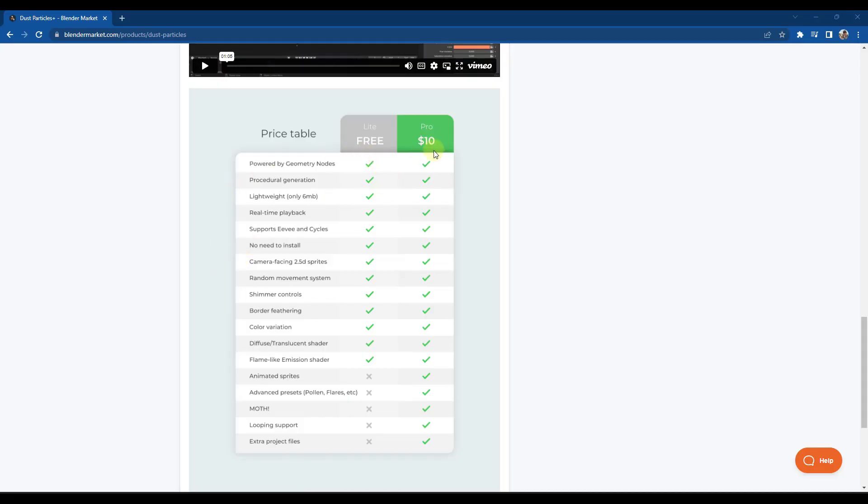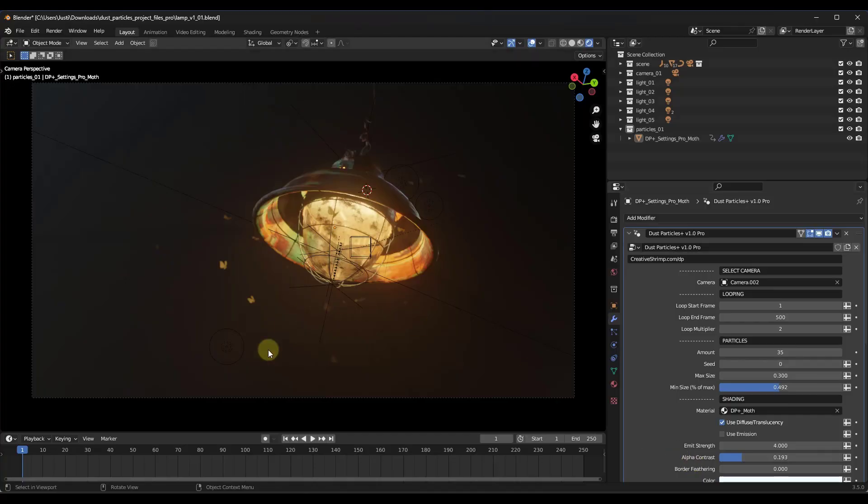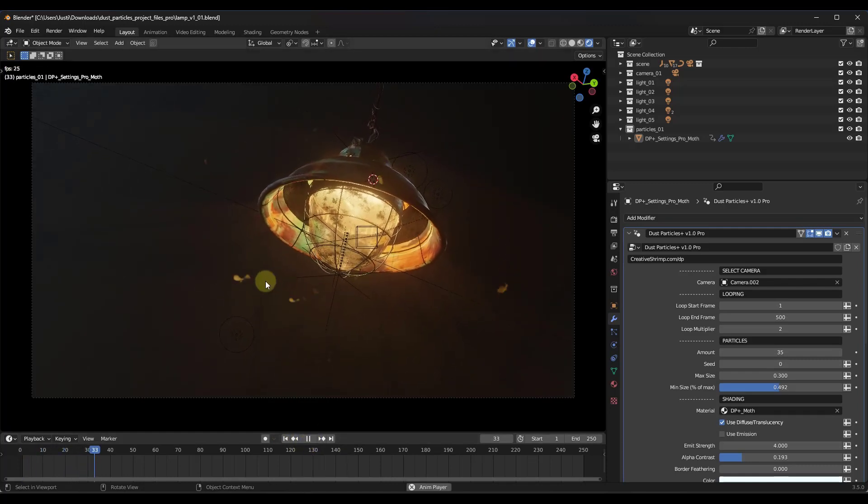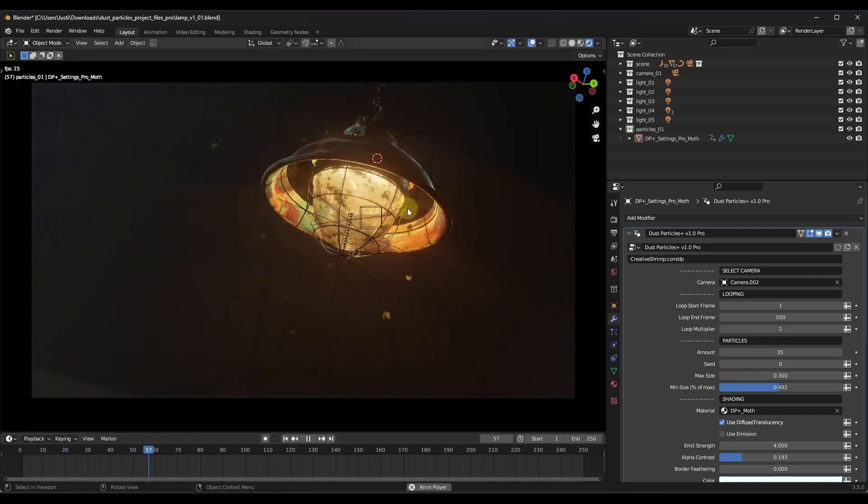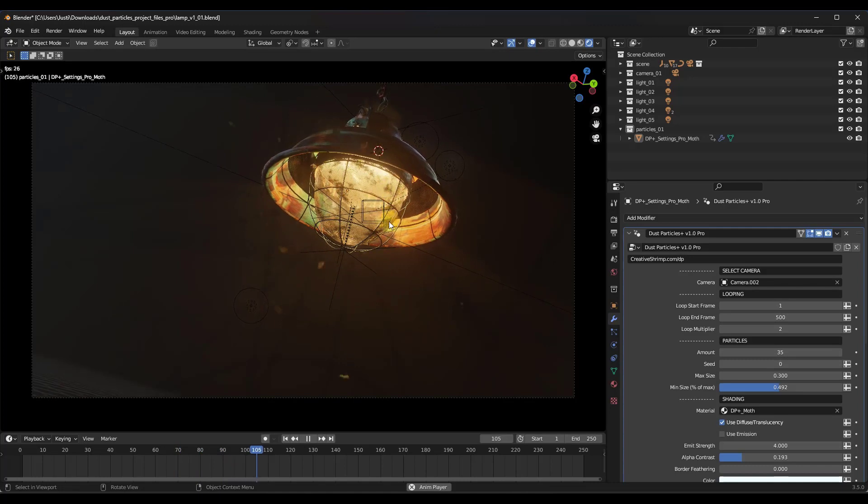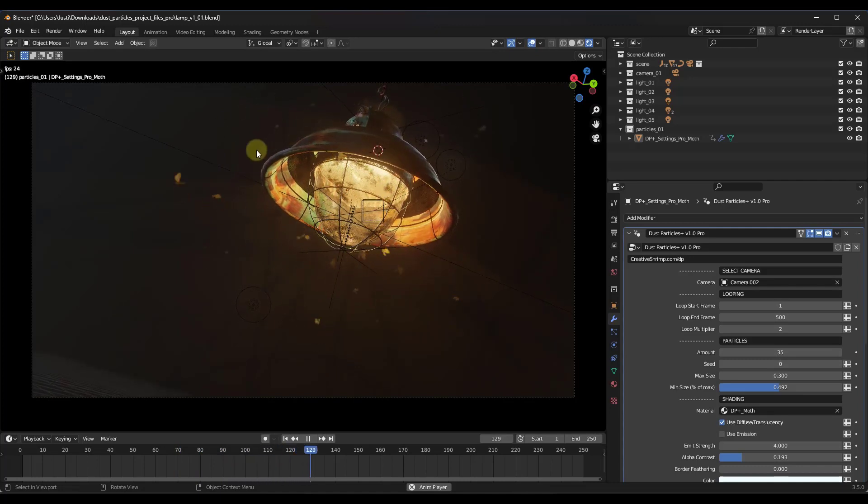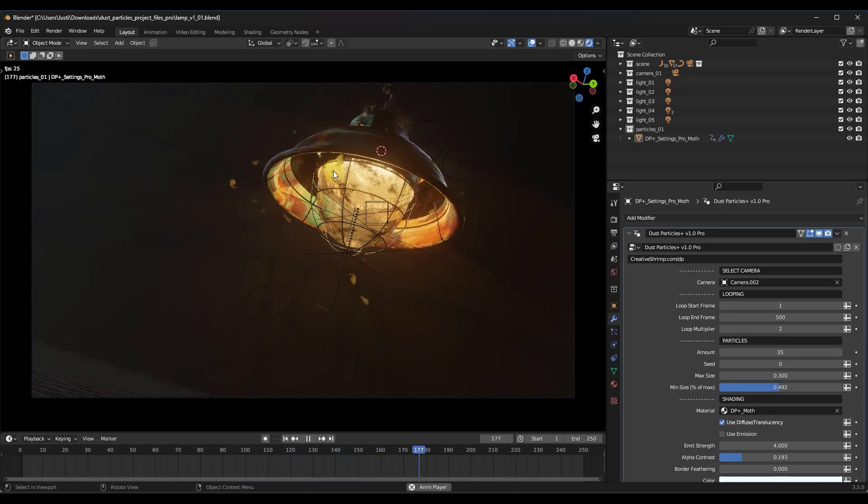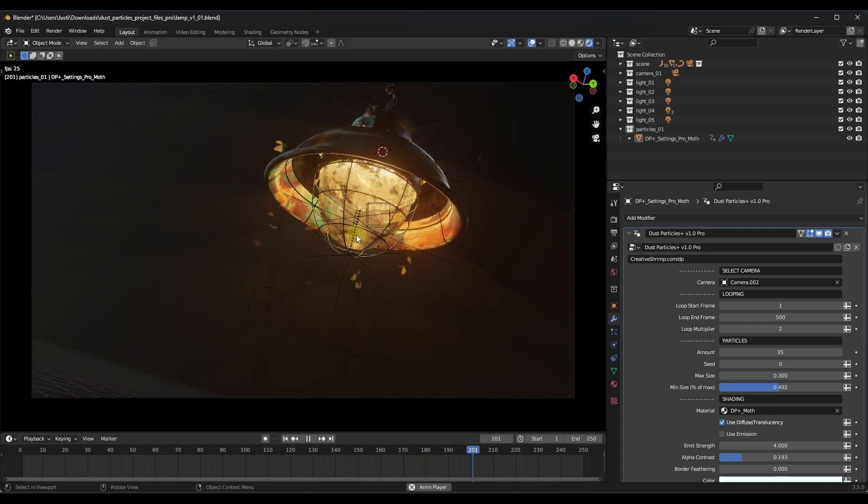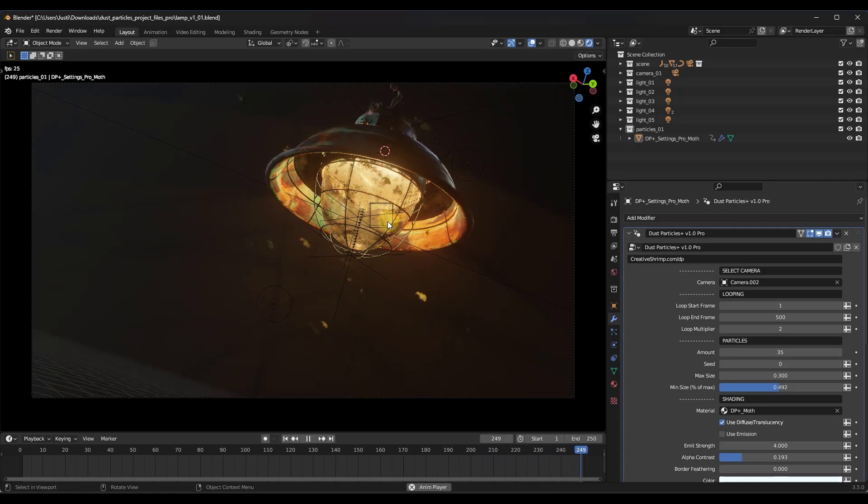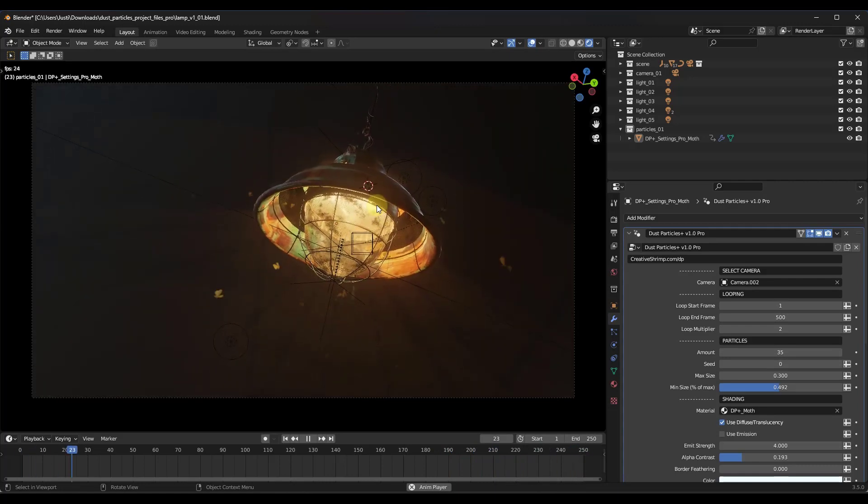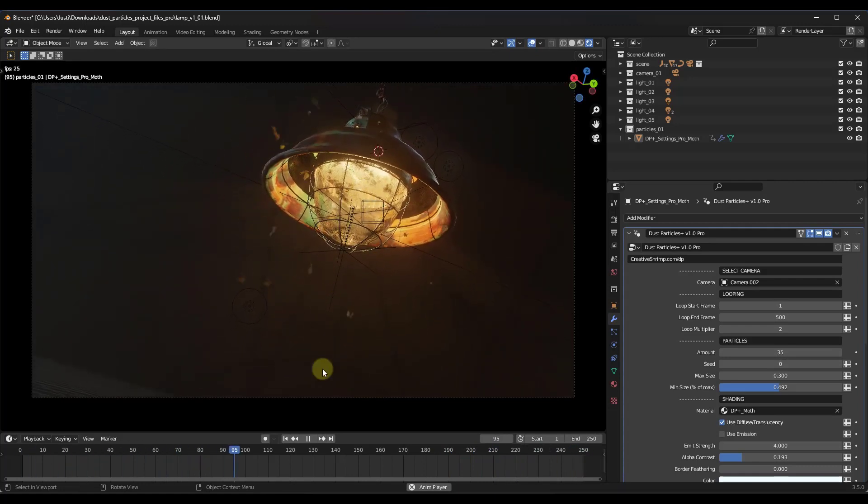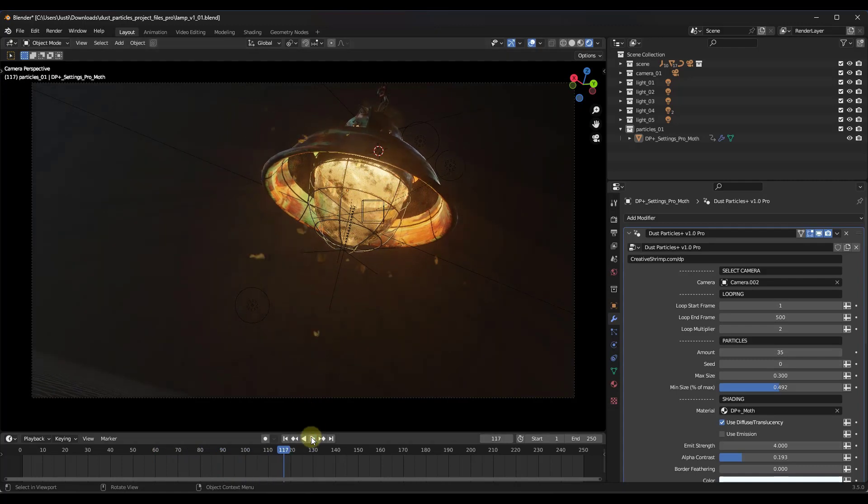If you do get the pro version which is ten dollars, this is going to come with the ability to do animated sprites, animated presets or advanced presets, as well as moths looping support and extra project files. One of the extra project files that comes along with this is this awesome lamp which really gives you a feel for what you can do with these particles. It's got these moths flying around the lamp and it really adds some realism to the scene.